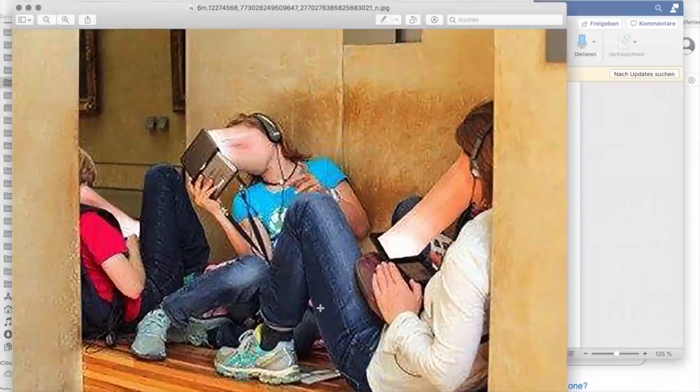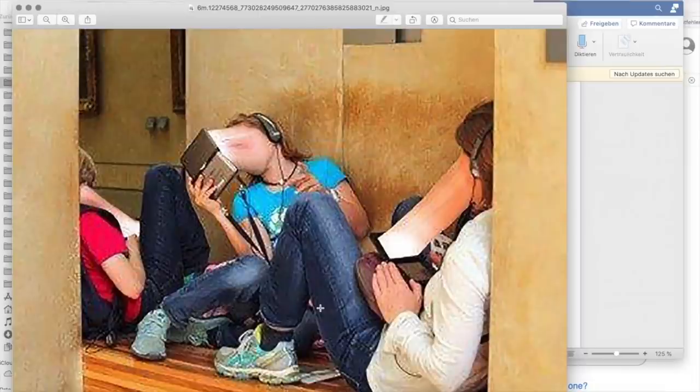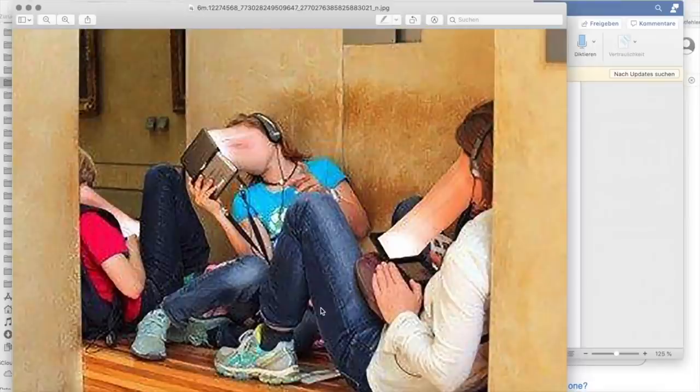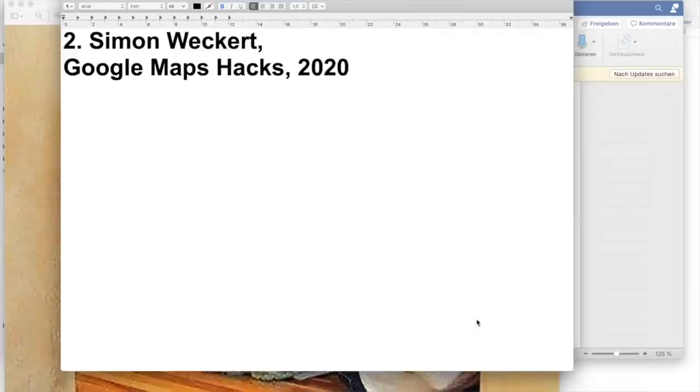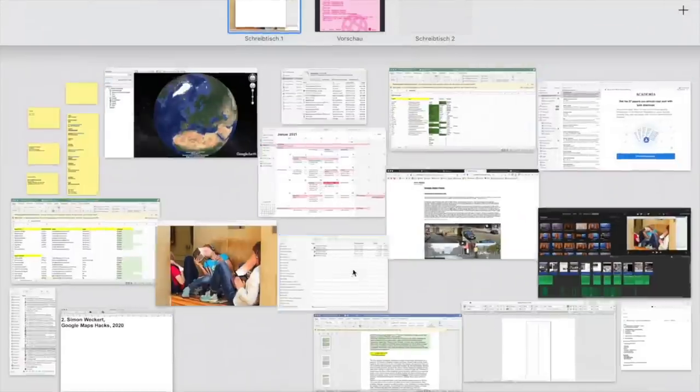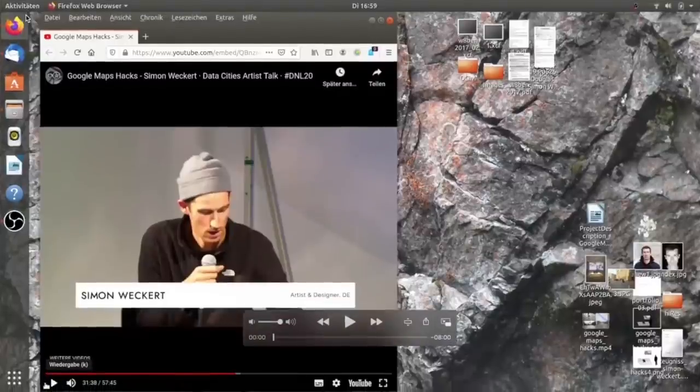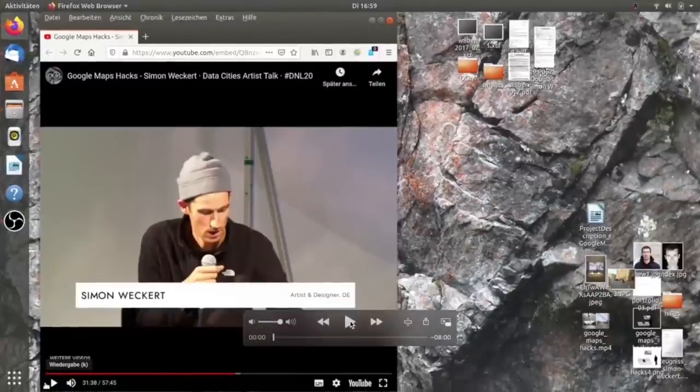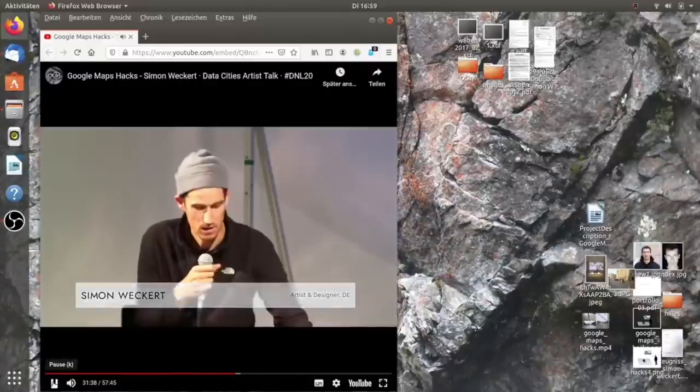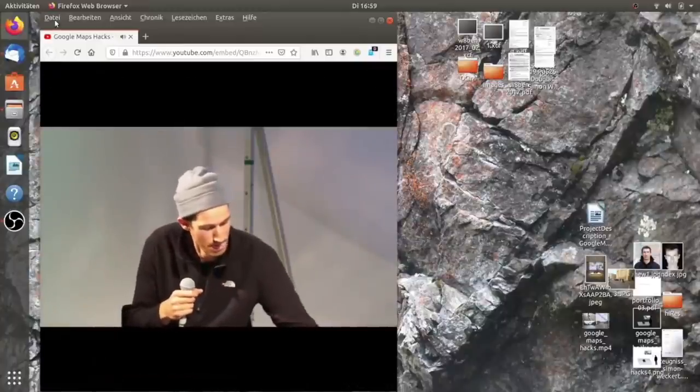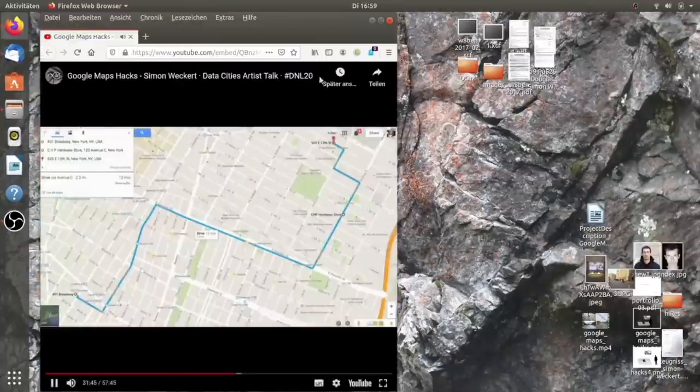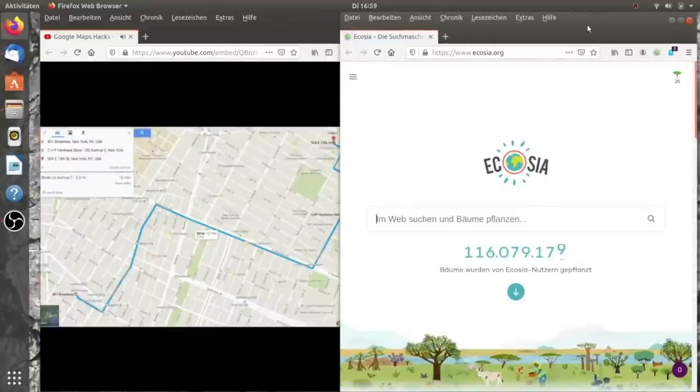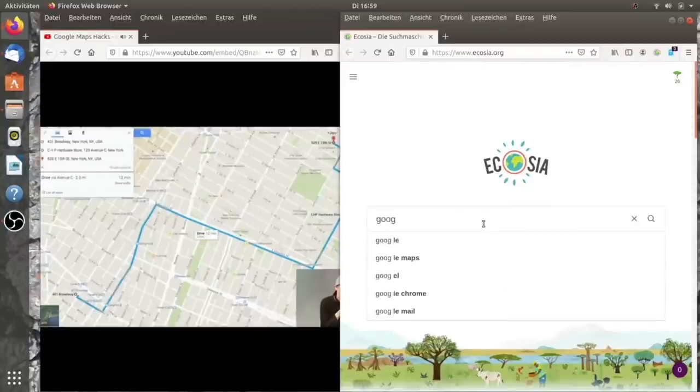Es gibt auch neue Formen der Dominierung. We are now to, let's say, to the topic, with which everything started.